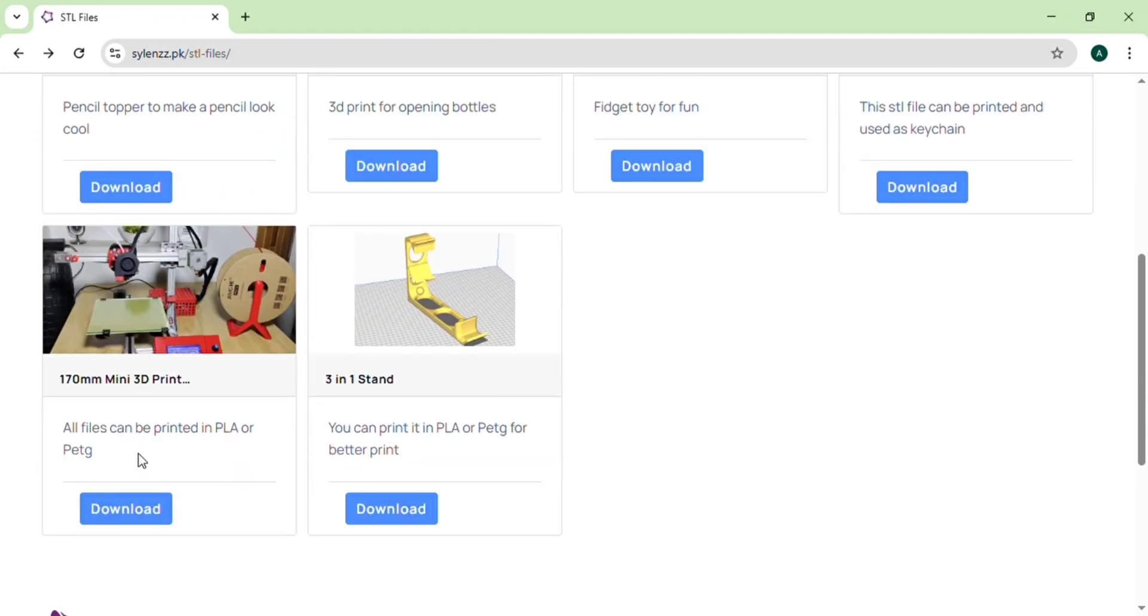So from here you can download the STL files of this printer. And I hope you like this video. If you need further assistance you can ask me in comment section. Thank you, Allah Afiz.